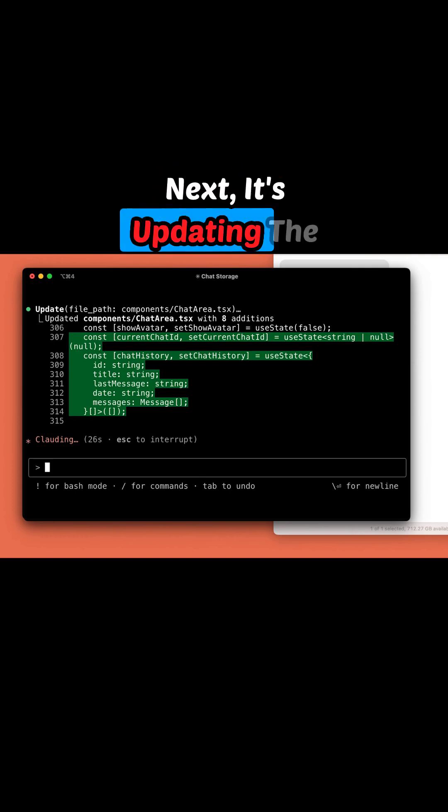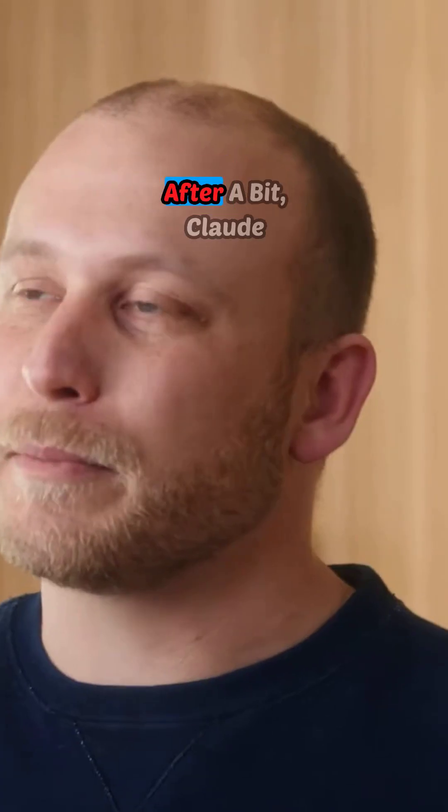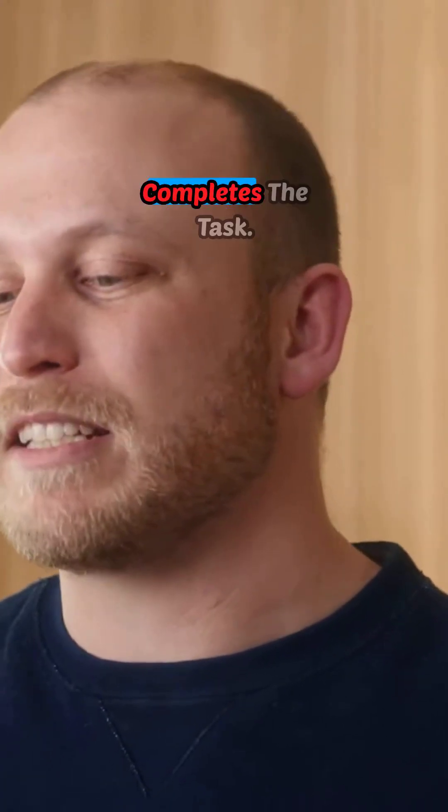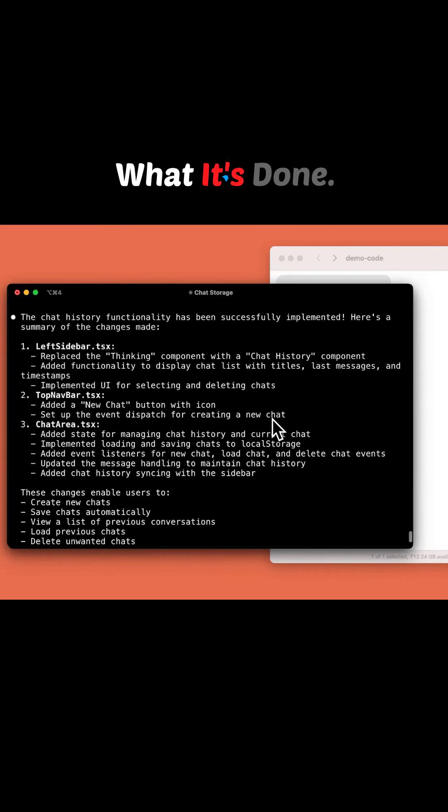Next, it's updating the logic to ensure the saving state works correctly. After a bit, Claude completes the task. Here's a summary of what it's done.